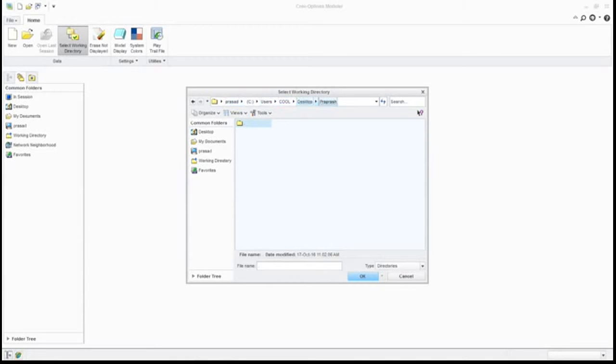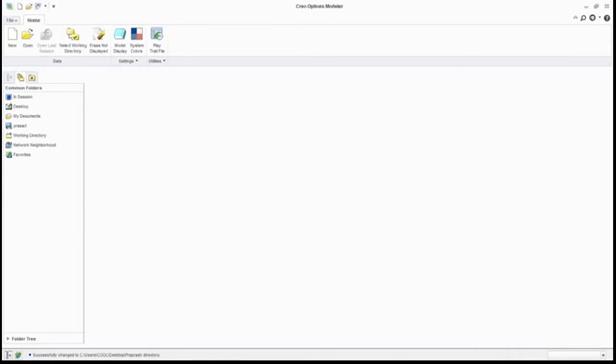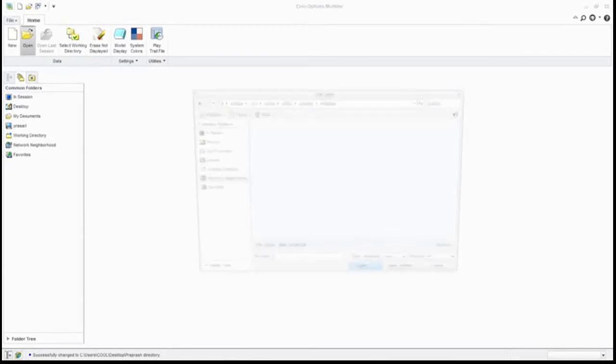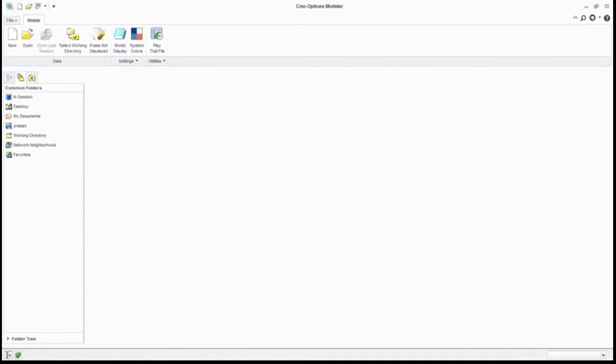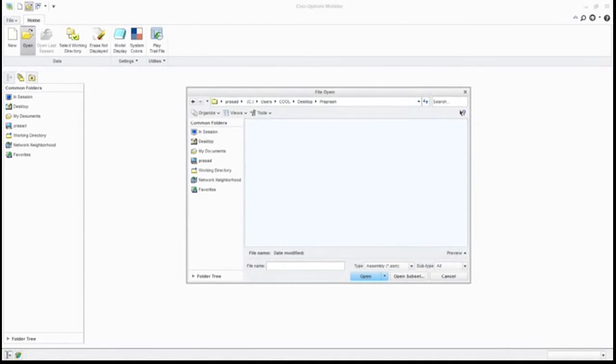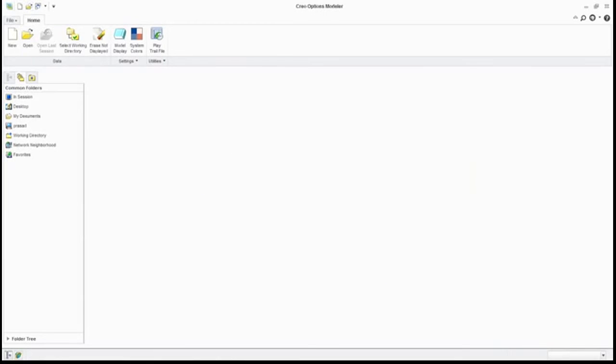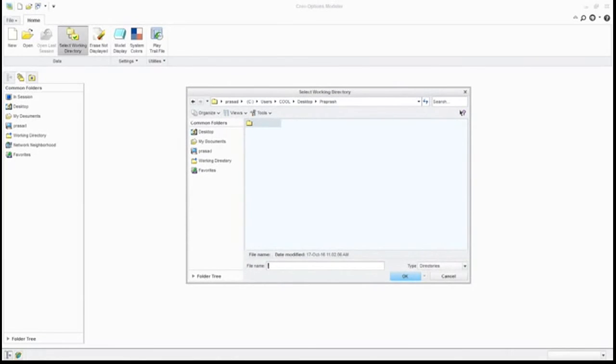What is the use of this? Now whenever you go for opening anything, it will try to open from this folder only, from pro brush. Or whatever you're going to make, a new part or anything, that will go here. Now every time we need to do this, this is how you can select your working directory.